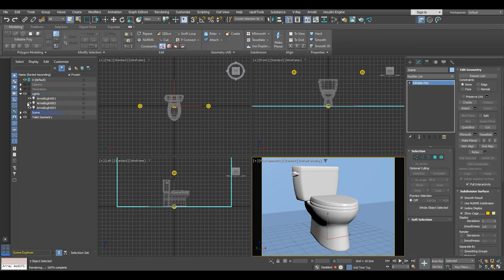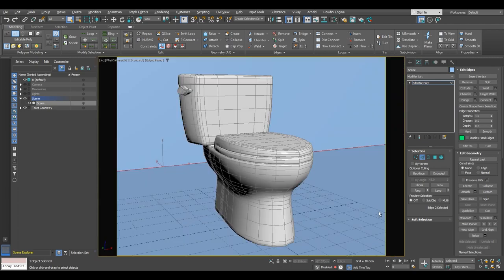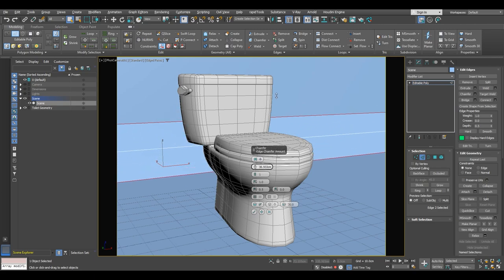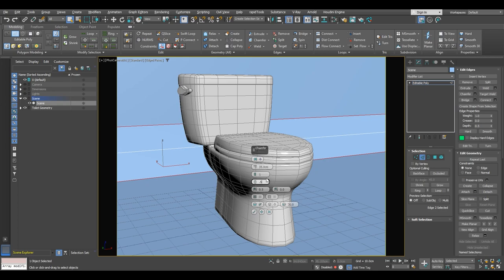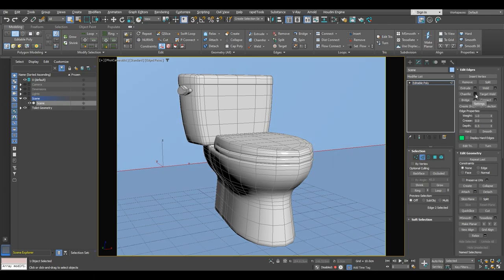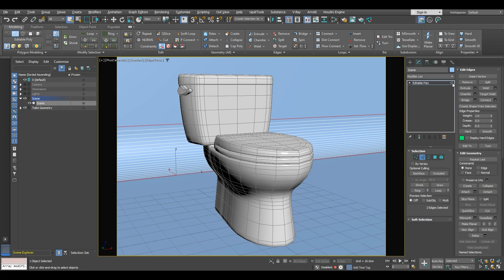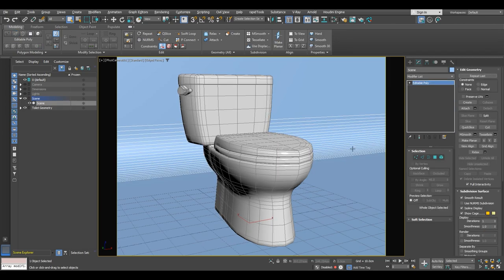Another thing I would like to do is add a chamfer to this hard edge. Go ahead and select the scene, select edge selection, and select this edge. Apply a chamfer — click on chamfer settings and select the quad chamfer. For the amount we'll go around 35 centimeters, with tension of 0.5 and 10 segments. Go ahead and put 10 segments and click OK. Let's just see it without edged faces — I think it looks better now.